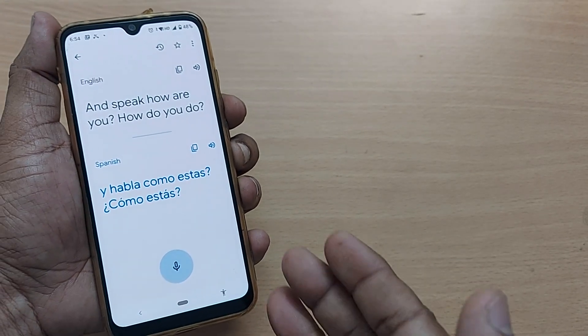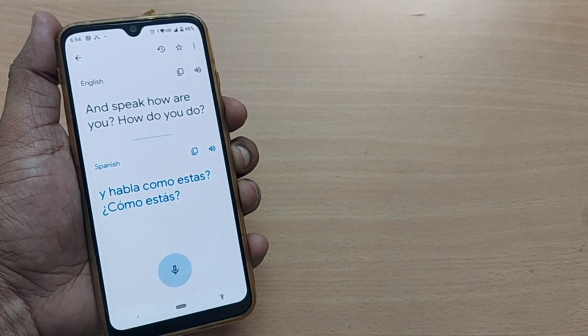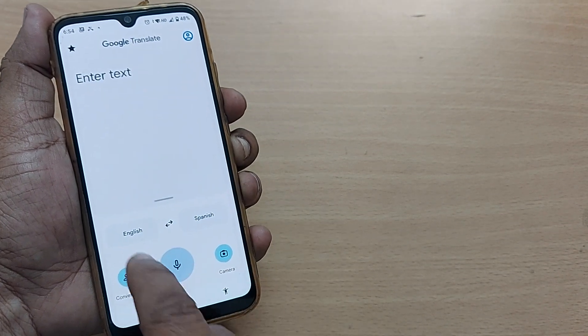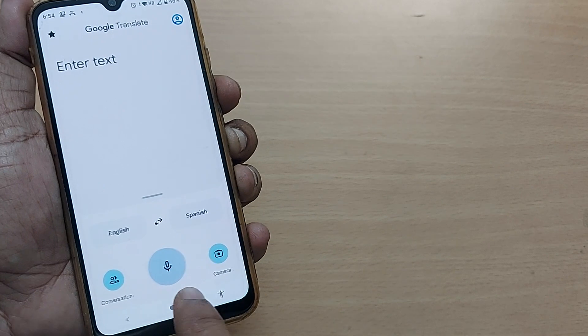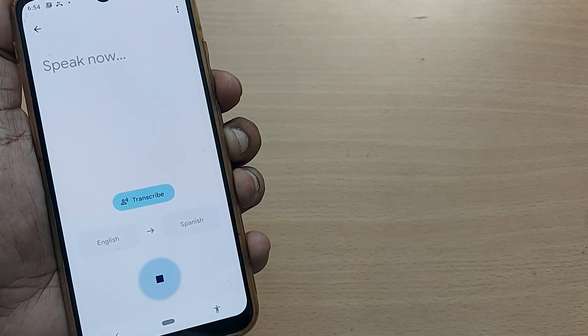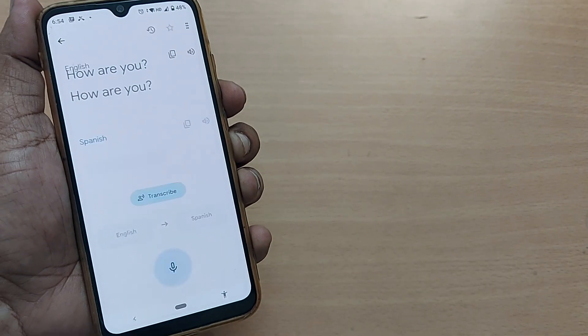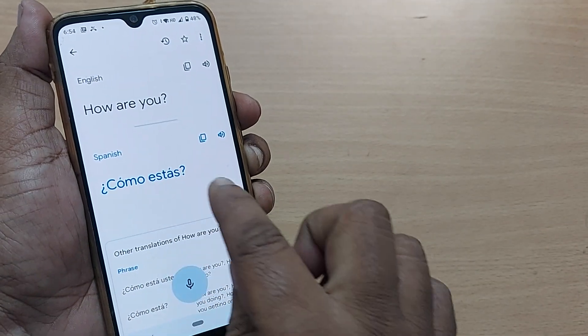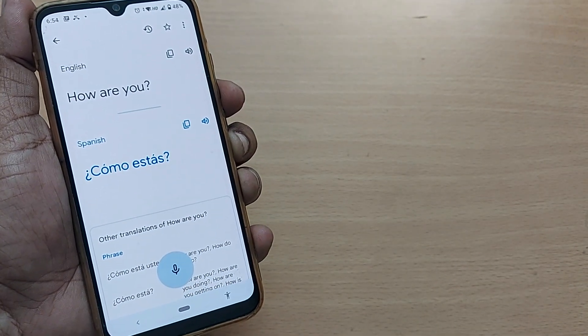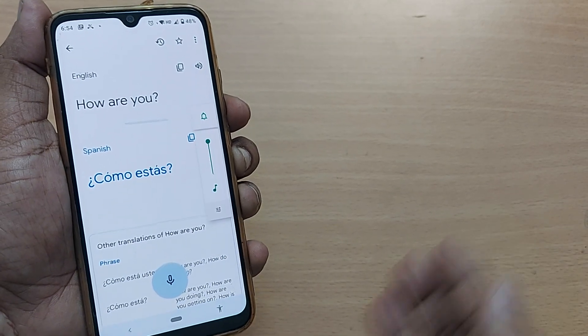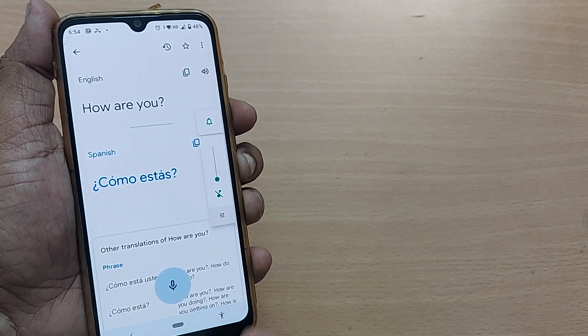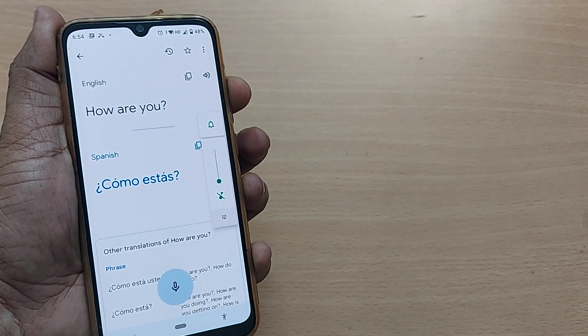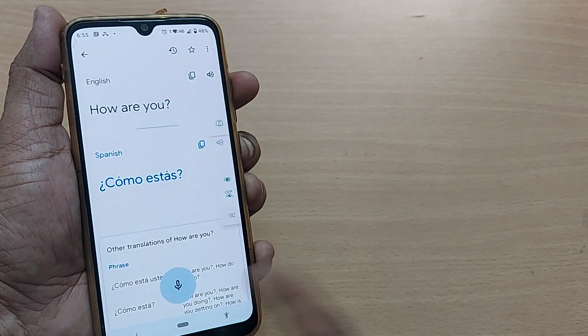These things can be easier when you use this Google Translate. For example, how are you has been changed into como estas in Spanish. This message you can broadcast to any other person who understands only Spanish, and that way you can straightaway communicate to them.